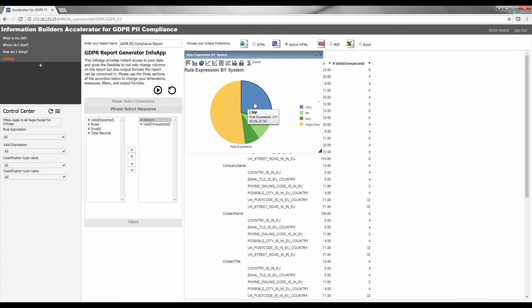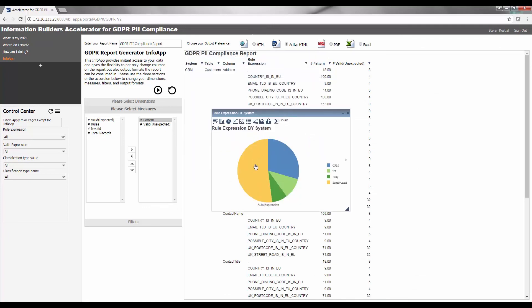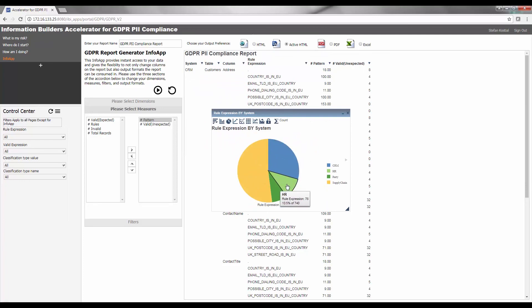The InfoApp allows for additional insight that can reach beyond the scope of the predefined charts and visualizations that are available in the dashboard. Thank you.